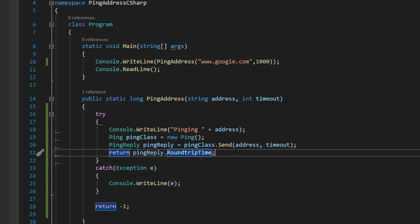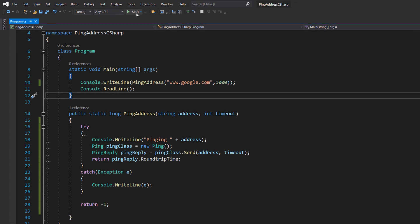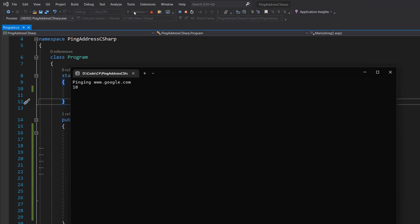We're going to save our code and hit play. We pinged www.google.com and we got a 10 - that's pretty standard stuff.